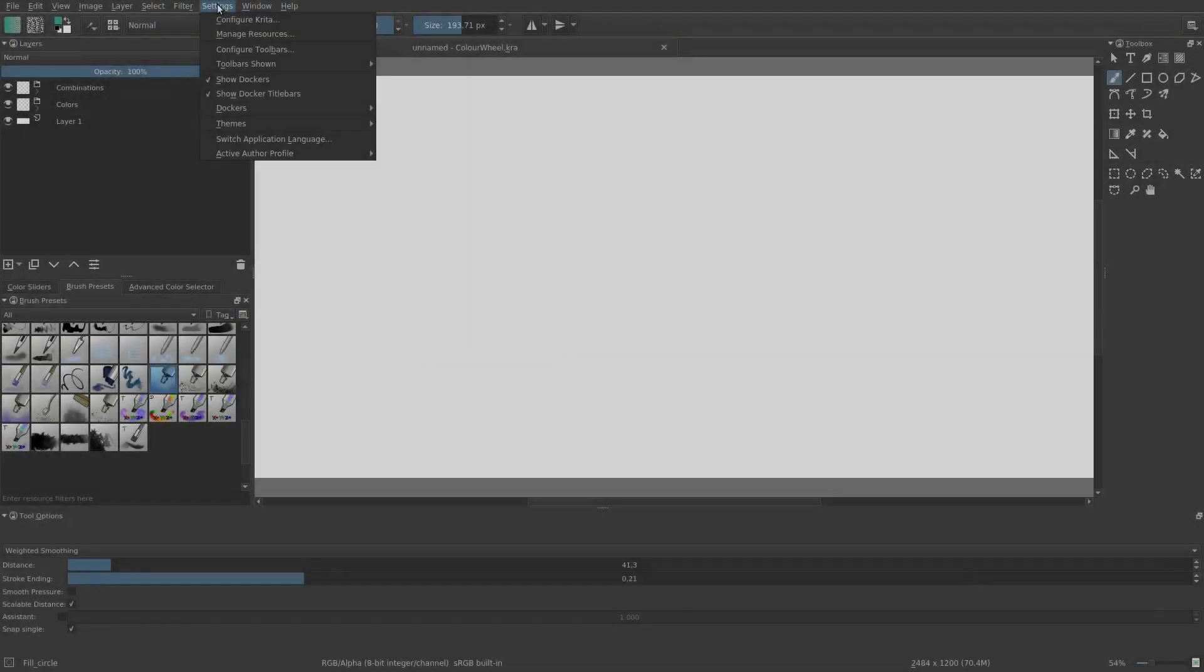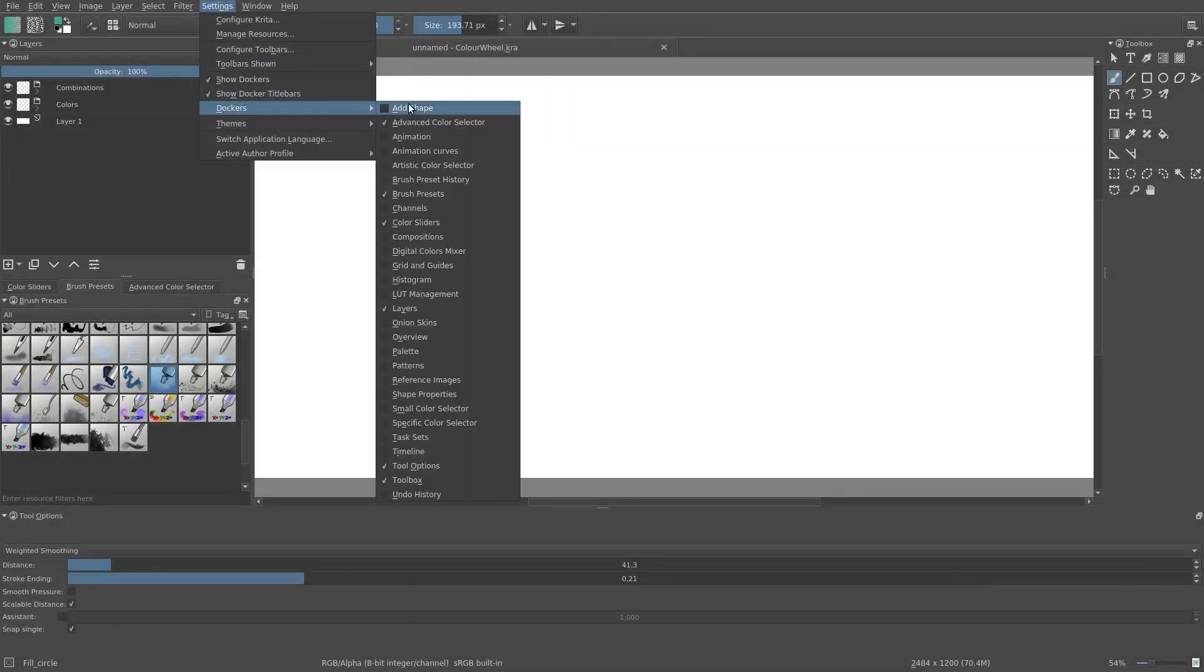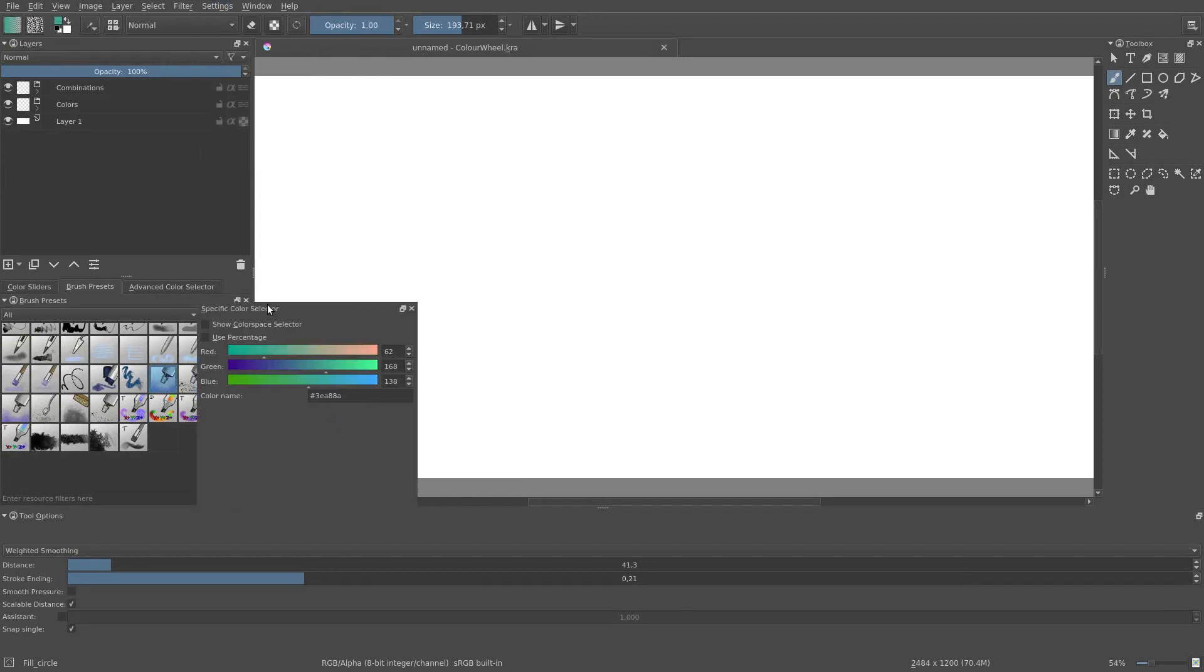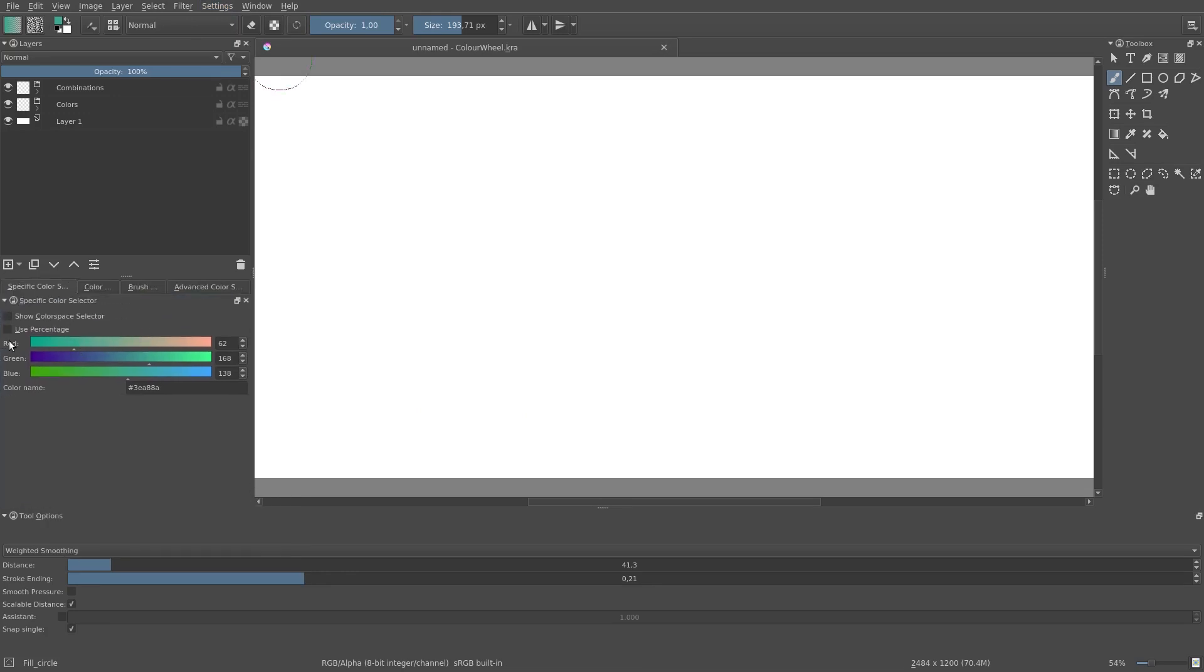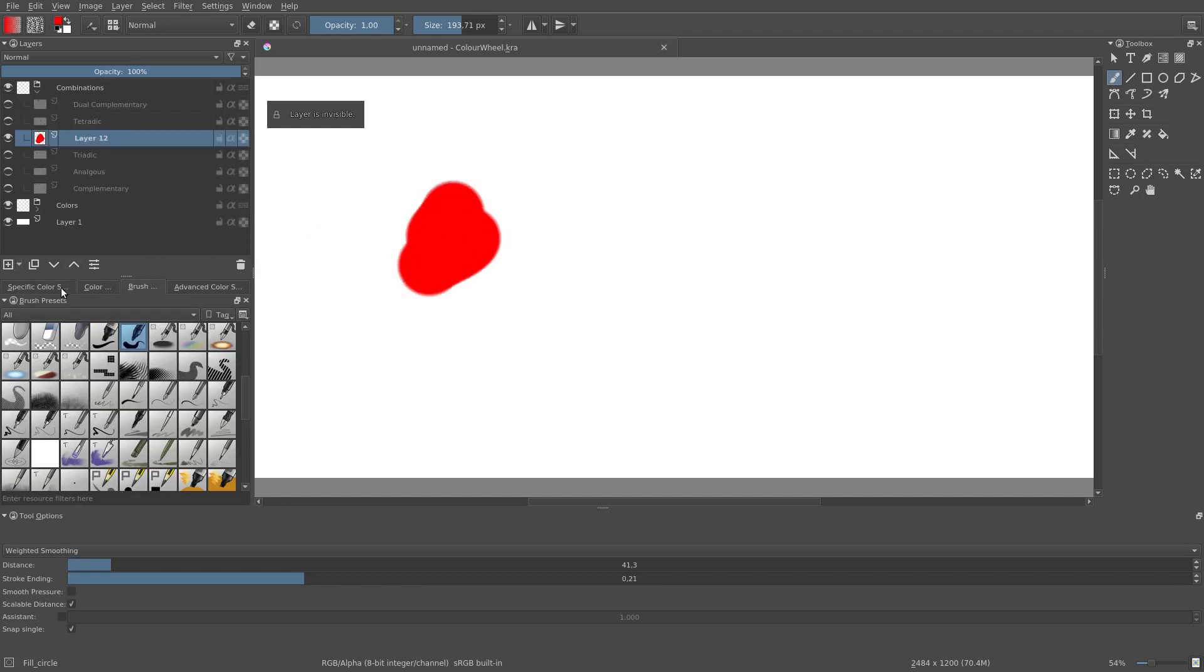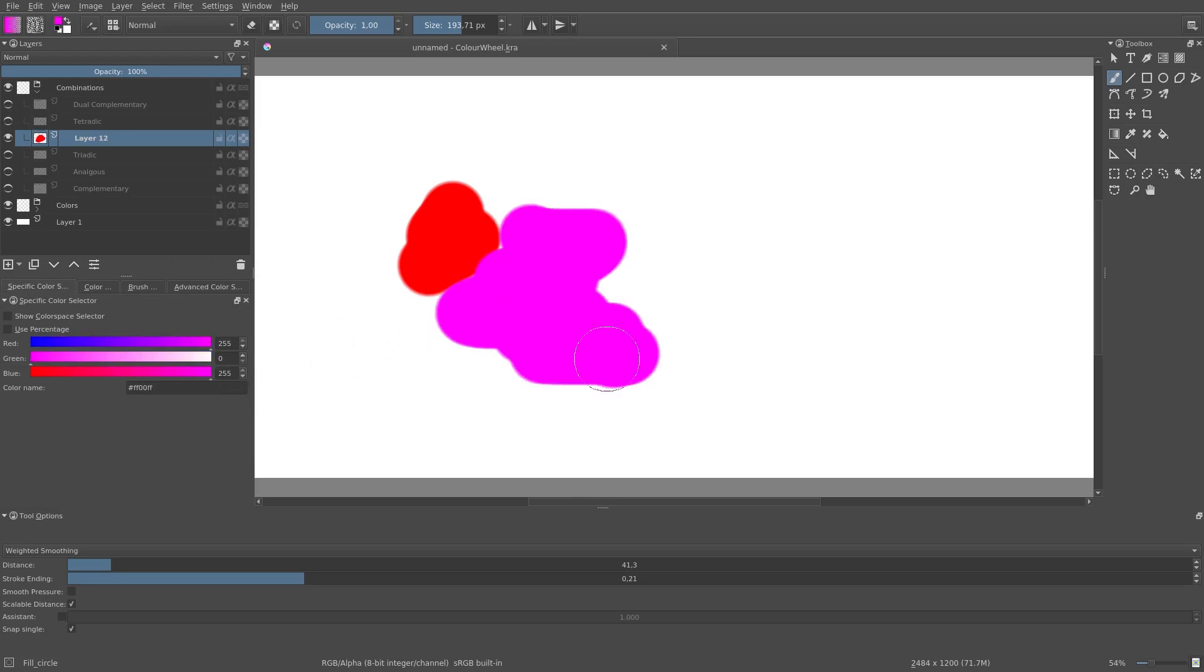First of all, I will open a new docker, the specific color selector. We have three color bars: red, green, and blue. If I set red to 100% and blue and green to 0, then I get a pure red color. If I add 100% blue to the 100% red, then I get a mixture of pure blue and pure red. This results in magenta.